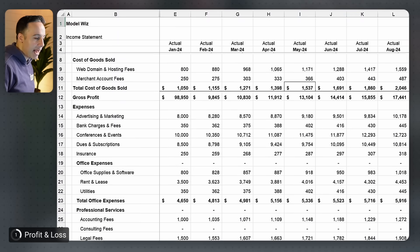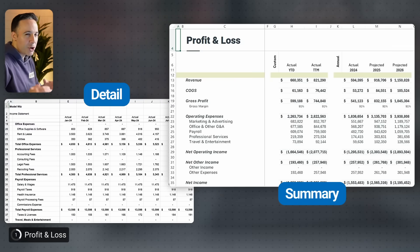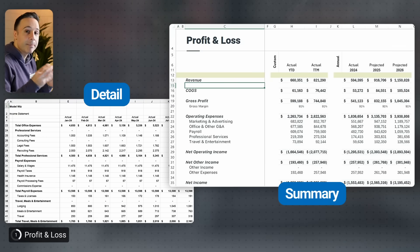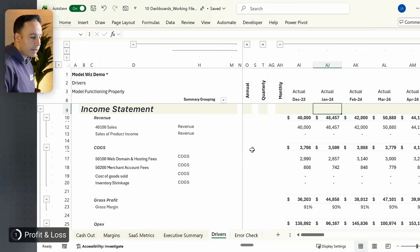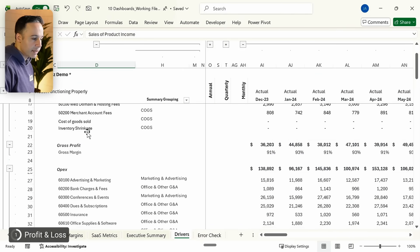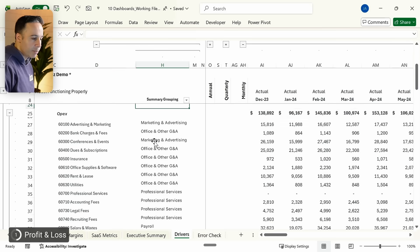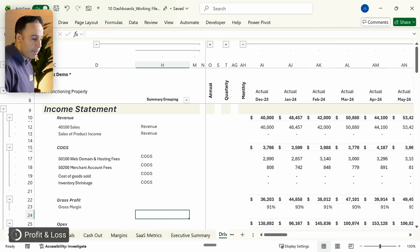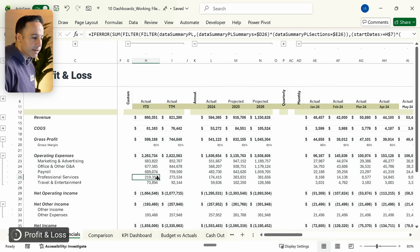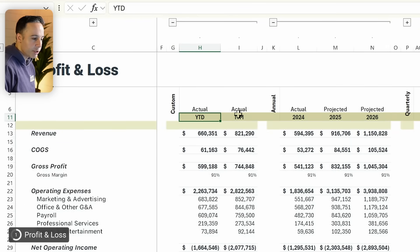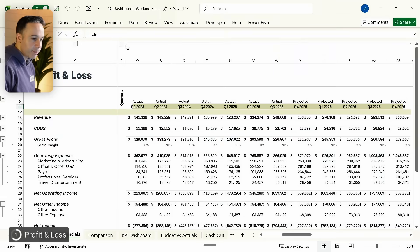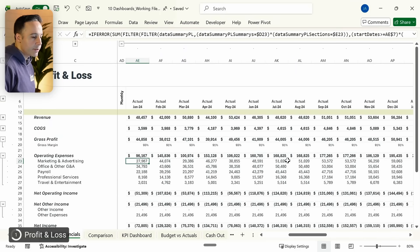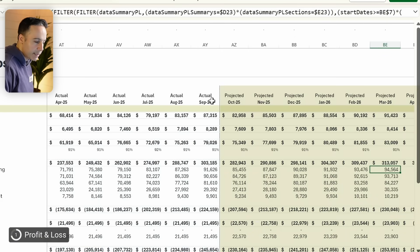There are a few things different about this report. First, notice how I have this as a condensed profit and loss — instead of showing each and every account, I'm summarizing all that information. I have a driver's tab that has every single account on my profit and loss, with a summary grouping column that maps the information back to the summary P&L. There are also custom periods — year to date, trailing 12 months, annual, quarterly, and monthly. On the monthly basis, if you scroll to the right, you'll see actuals from my accounting software end and projections begin with a dotted line.